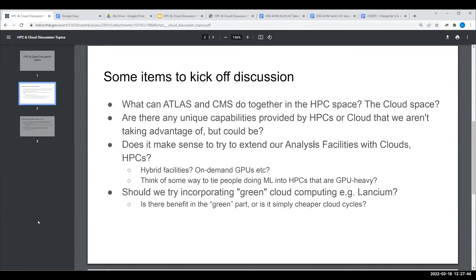I don't really see why we need to have clouds and grid-based facilities be extensions of each other or be hybrid. People are doing ML in clouds and have been for a while. If you look at models like Rubin, they just use clouds for certain things and grids for certain things. We need to think more broadly than just extending our hybrid.